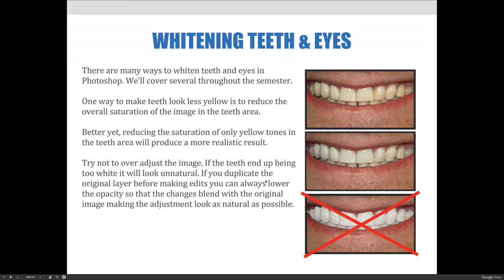Better yet, reducing the saturation of only the yellow tones in the teeth area will produce a more realistic result, because the other tones — like reds, blues, and greens — will remain in place, so you won't accidentally desaturate the lips or the tongue. Try not to over-adjust the image; if the teeth end up being too white, it will look unnatural.